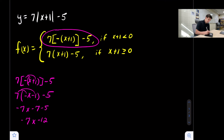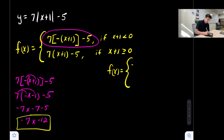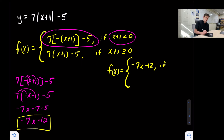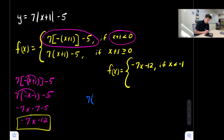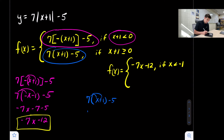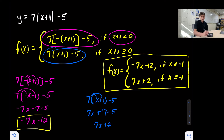Now we go back and rewrite our piecewise function. Instead of the long unsimplified expression, we can write negative seven x minus twelve. We can also simplify the domain restriction by subtracting one, so now we say if x is less than negative one. For the second part, seven times x plus one minus five: we distribute the seven to get seven x plus seven minus five, which simplifies to seven x plus two. So the completed piecewise function is: negative seven x minus twelve if x is less than negative one, and seven x plus two if x is greater than or equal to negative one.